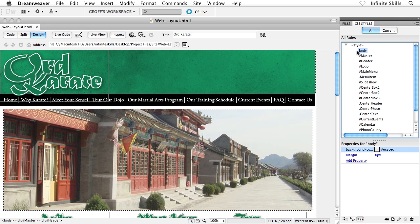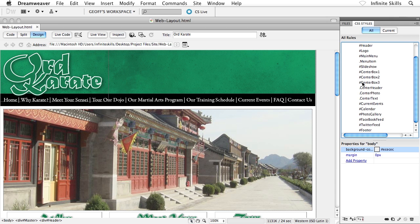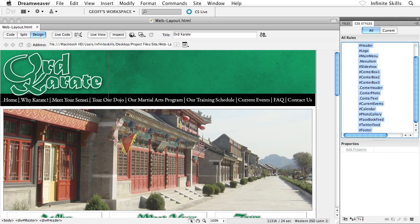What I'm going to do is I'm going to use my CSS styles panel. I'm going to grab the first rule that I see at the top of the CSS styles panel. Don't grab style, grab the first rule. I'm going to scroll all the way down to the bottom, holding down shift, and I'll grab the last guy there.